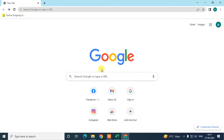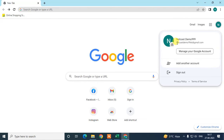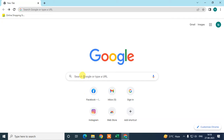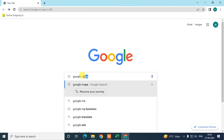First I will show you how to add a new business location on Google Maps, and then I will show you how to add multiple business locations for one business. To start, log in with the email ID you want to associate with your business account, then search Google Maps.